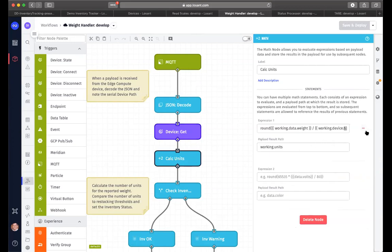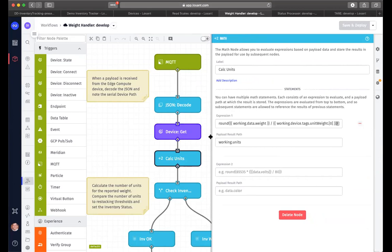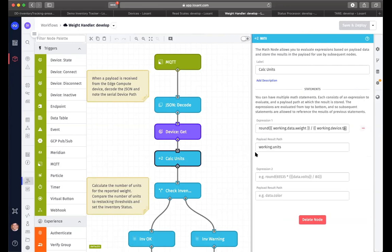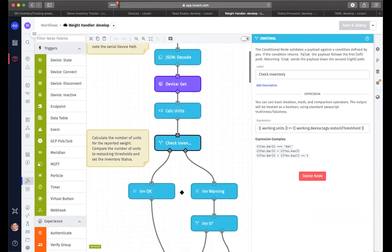And with that, then we have to do a little bit of calculations. And in this case, what we're doing is we're going to calculate the number of units by taking the total weight that was reported here and dividing it by the unit weight that we stored as one of the tags in the device. We're putting the result in our working structure under the name of units. And that way, we can start checking the inventory levels. So if you remember, another tag we had for each device is at what threshold do we want to show that something needs to be restocked? That's the tag that we have here.